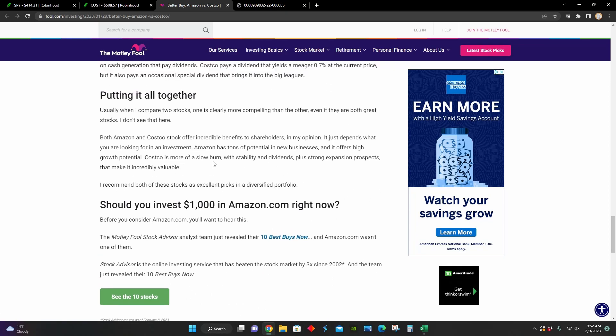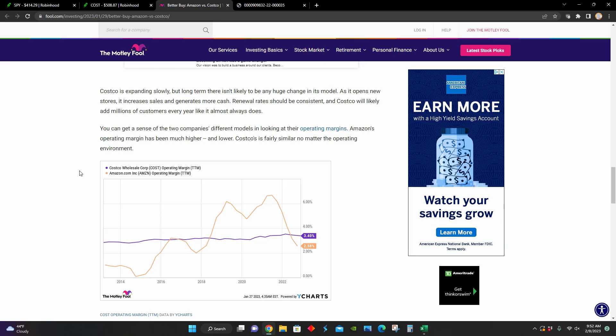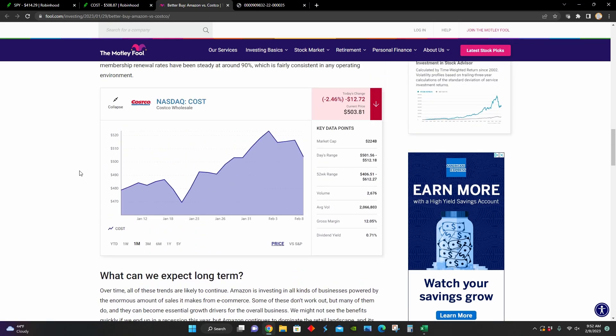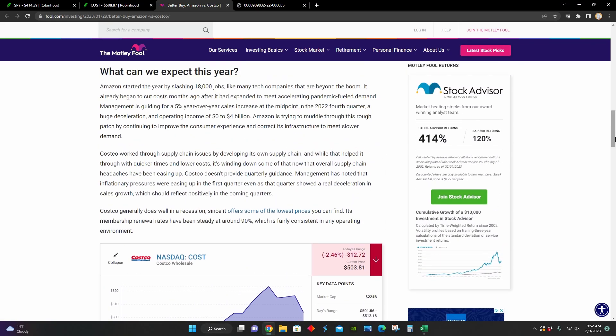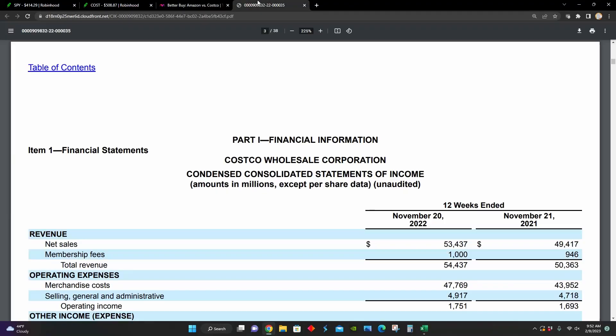Costco is more of a slow burn with stability and dividends, whereas Amazon has tons of potential in new businesses and they offer high growth potential. So definitely different things that make each of these companies interesting in terms of an investment in a long-term perspective, a long-term buying opportunity.